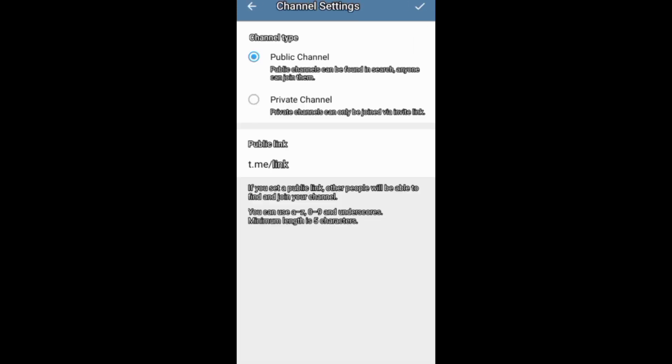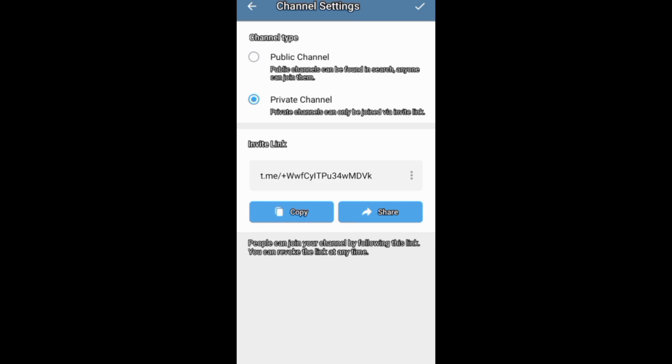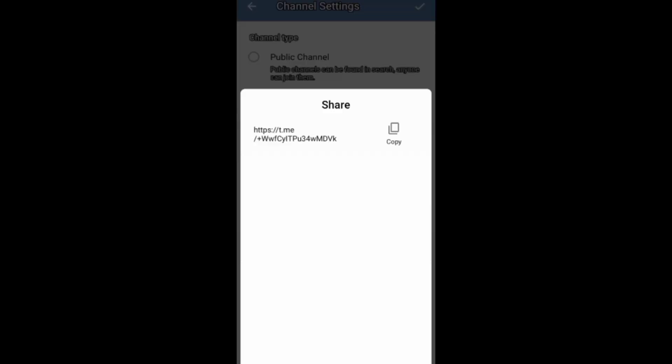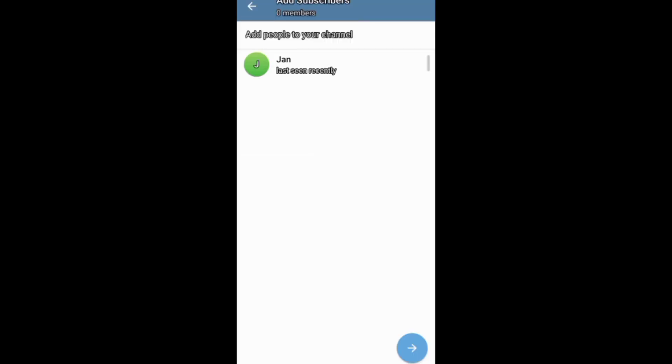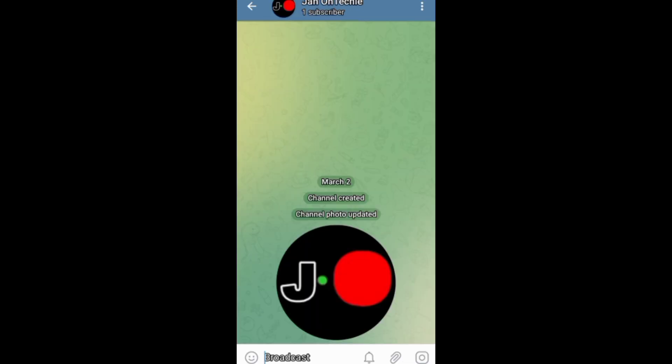channel, if you are creating a private channel, you can use your channel link to invite people to subscribe. At this stage, you just need to tap the contacts you want to add to your channel, then continue the process of creating your channel.